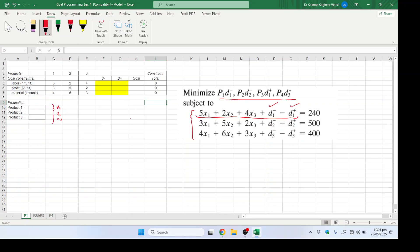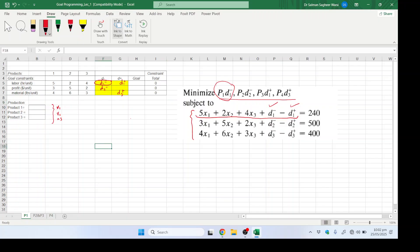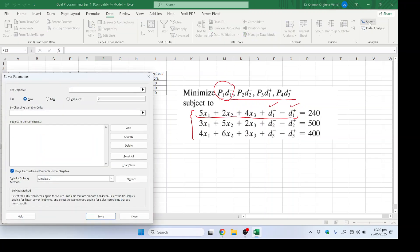Now let's solve it. Our first priority goal is to minimize d1 minus; the second priority is d2 minus; the third priority is d1 plus; and the fourth priority is d3 plus. We go to the Data tab and open Solver.